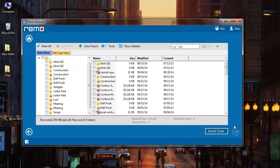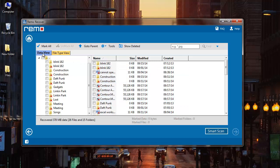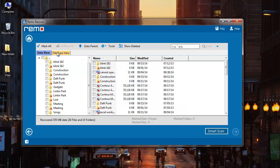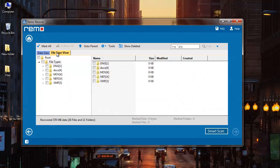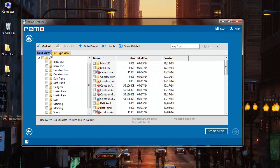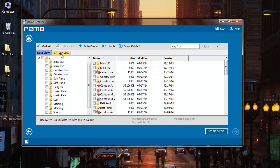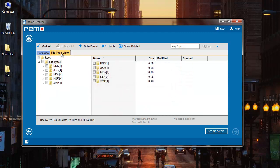I next get a list of all the recovered files from my corrupted FAT32 drive. I can view it in Data View as well as File Type View. Data View gives me a list of all folders found on my drive, whereas File Type View gives me a list of all file extensions found on my corrupted FAT32 drive.